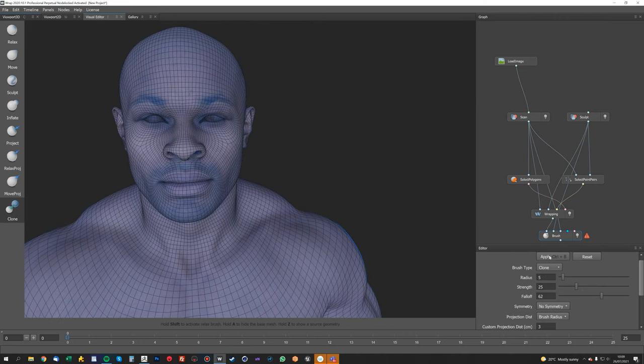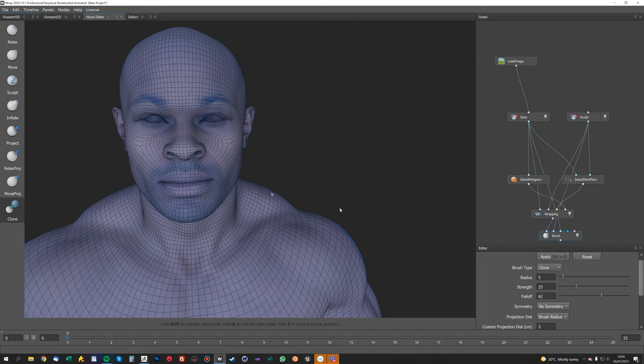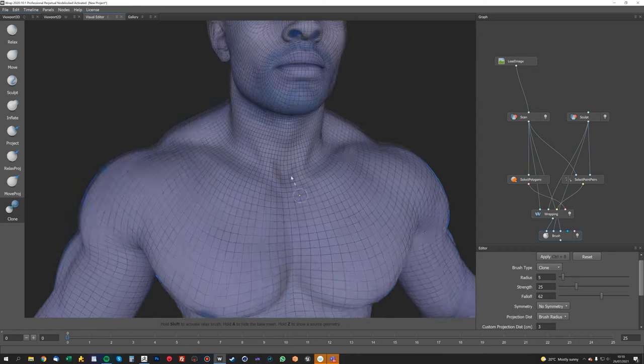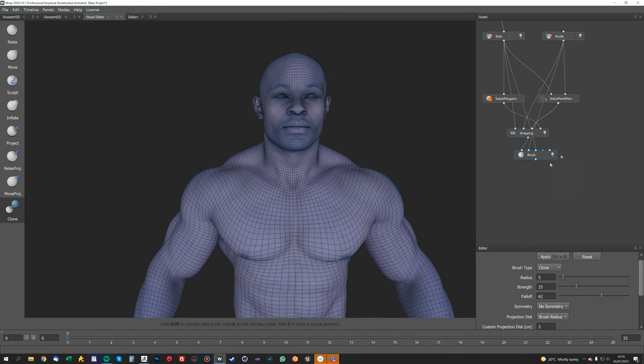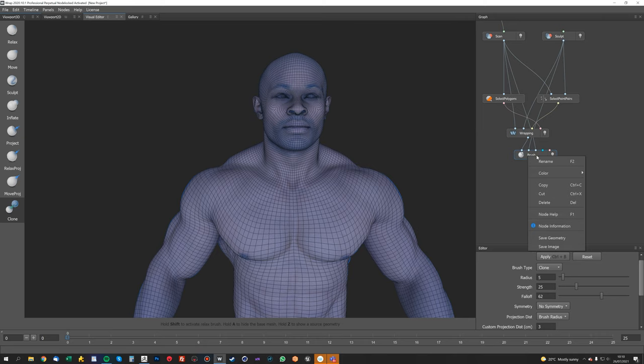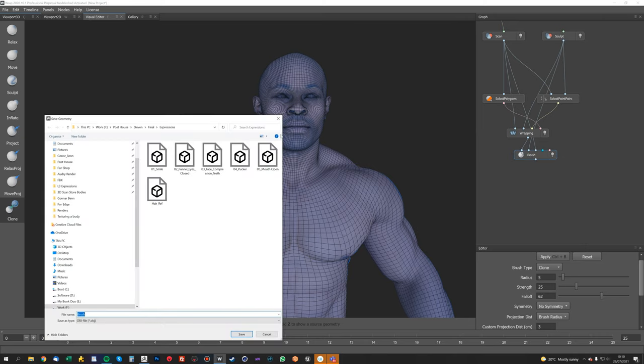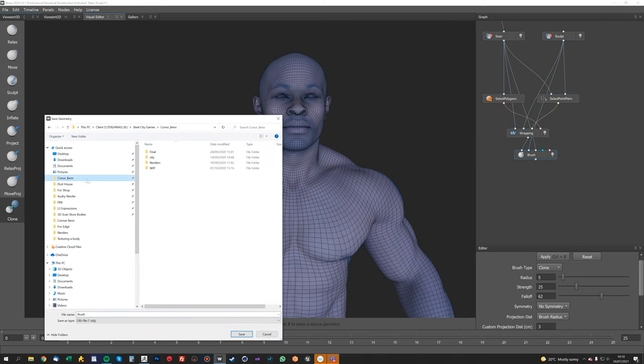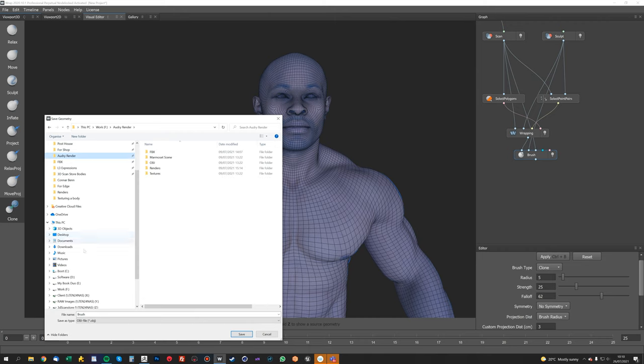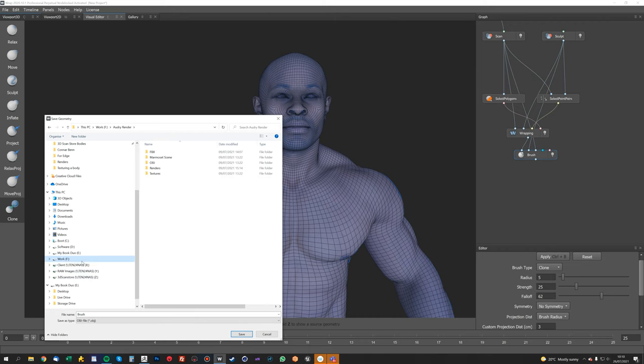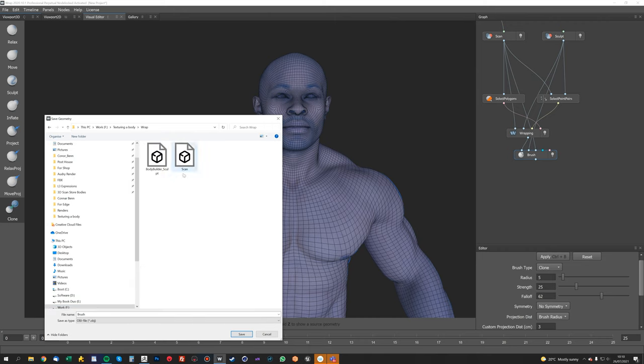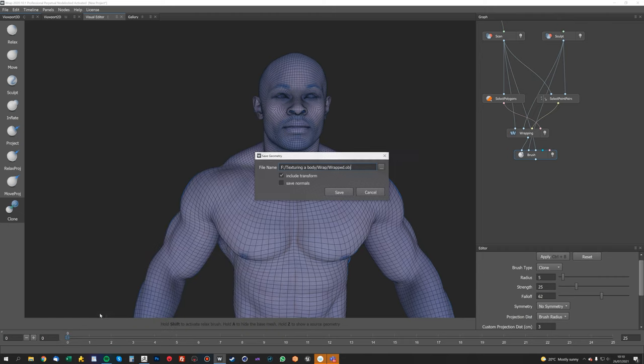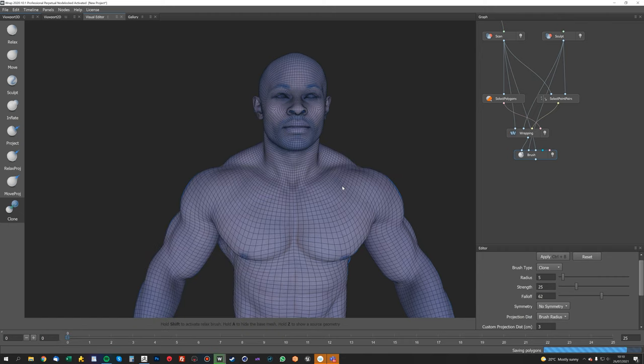There we go. So that's that. So once that's done, we'll just hit the apply tool—the apply button, sorry—and that'll apply those changes to the mesh. And now we want to export this. So we will just right-click and save geometry, and we'll just go to folder. I'll just call it wrapped and save that.